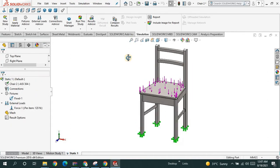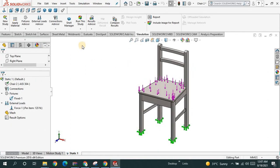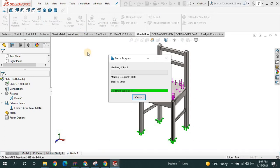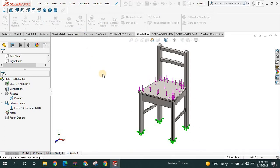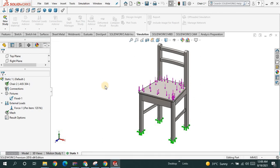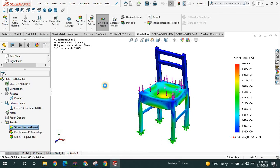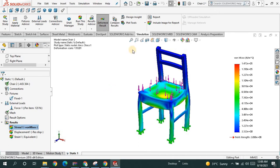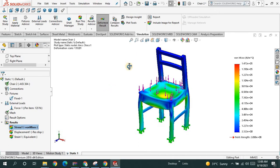Next I will go to run the study to see the behavior of the chair — how it is going to be deformed. Solve the problem. Just wait for a second, and now you can see the results.